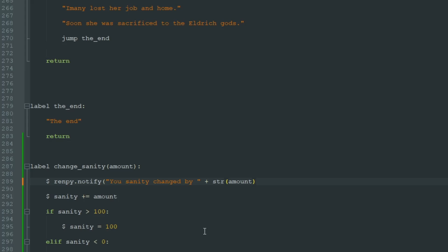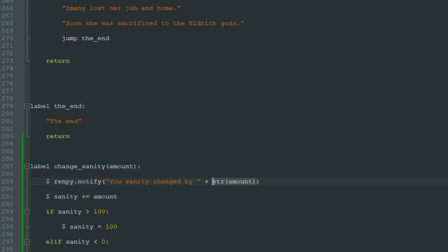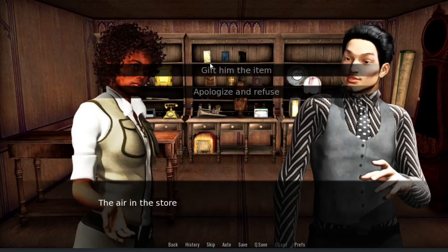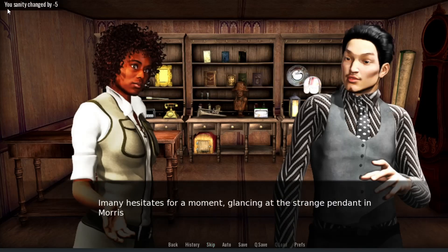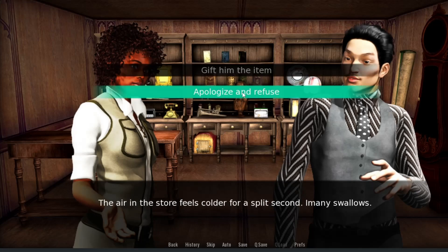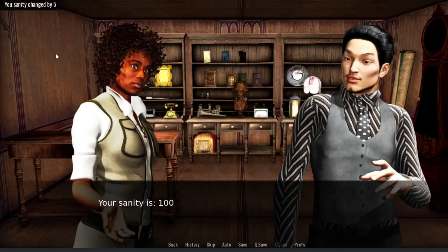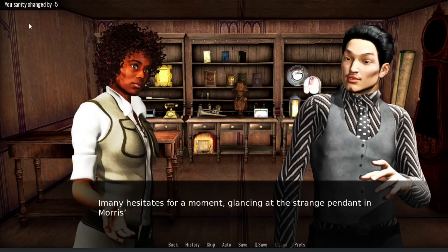There is a special command in Python for this called "str". We write "str" and in parentheses the name of the variable "amount", so now the number in variable "amount" will be changed into a string, and after that we can add two strings together. Let's see how it looks: "Given the item — your sanity changed by minus 5". And if we do not give him the item: "your sanity changed by 5". So now this notification works.